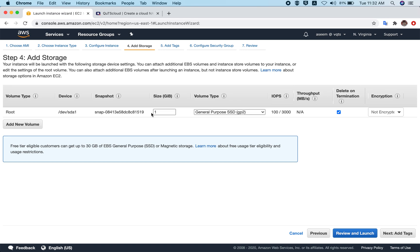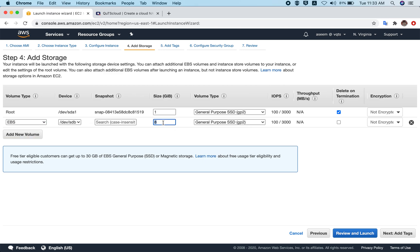Here you can add more volumes, storage, or disks to your virtual machine. By default, there is one volume which contains the QTS Cloud image — the AMI. The size of this has to be a minimum of 1 GB, as set by AWS, so we cannot change it. For additional storage volumes, click on Add New Volume and define your size. Let's say you want 200 GB.